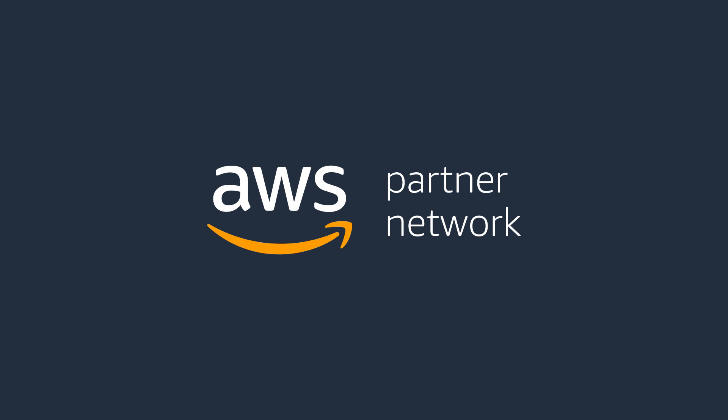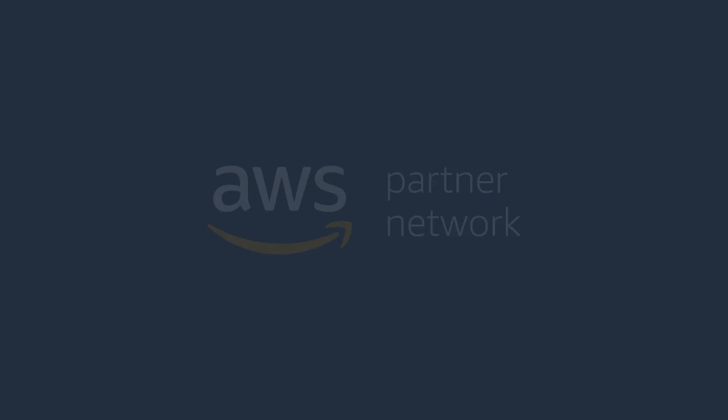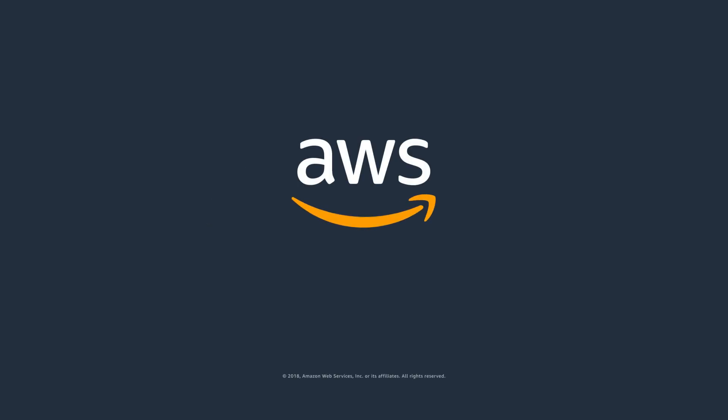So choose a Navigate path today. Learn more at aws.amazon.com/partners/navigate.